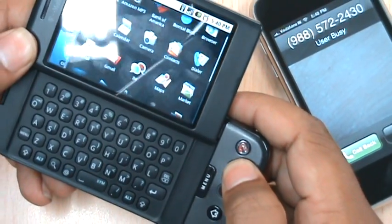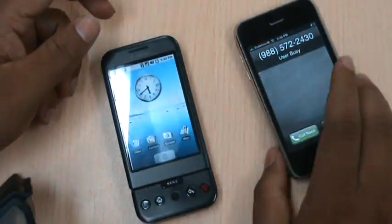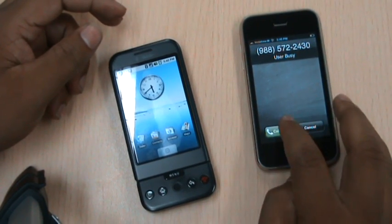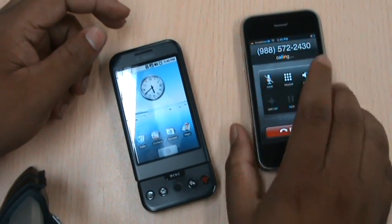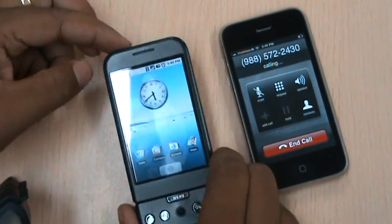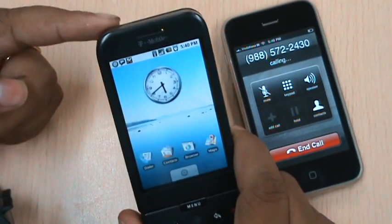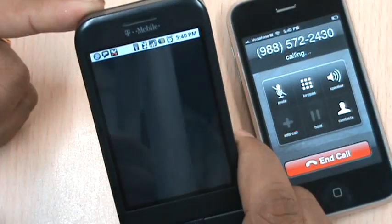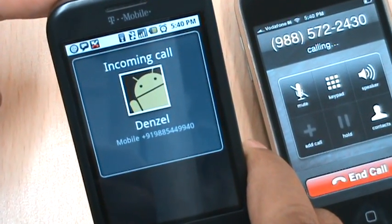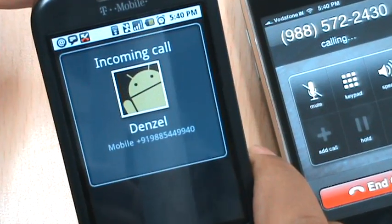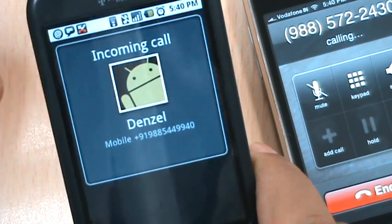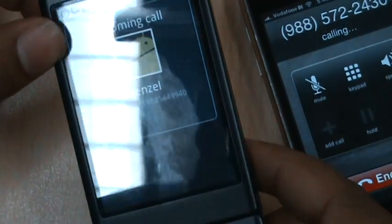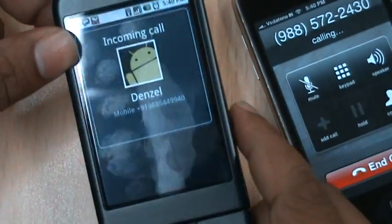So next time when Denzel gives me a call, we hear: Terminator calling. Cool enough.